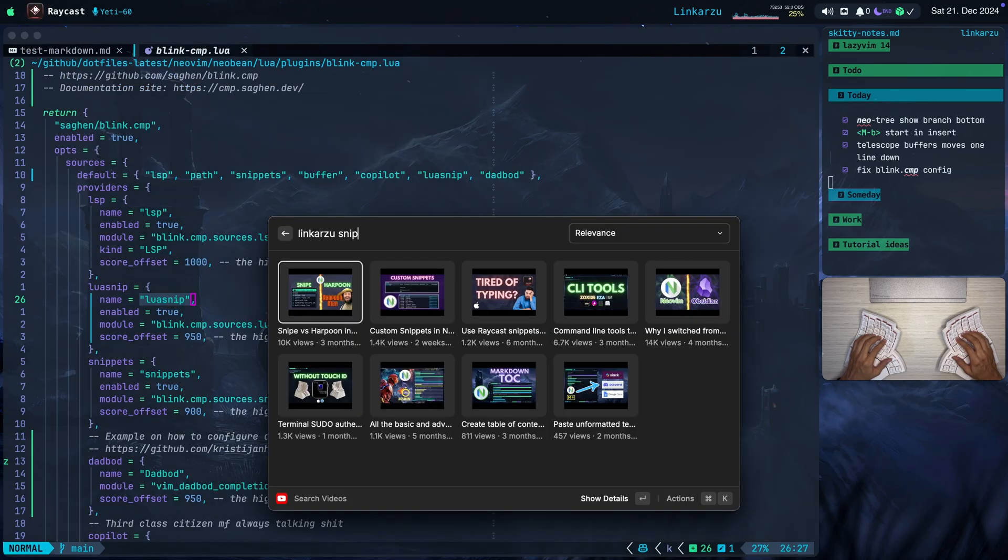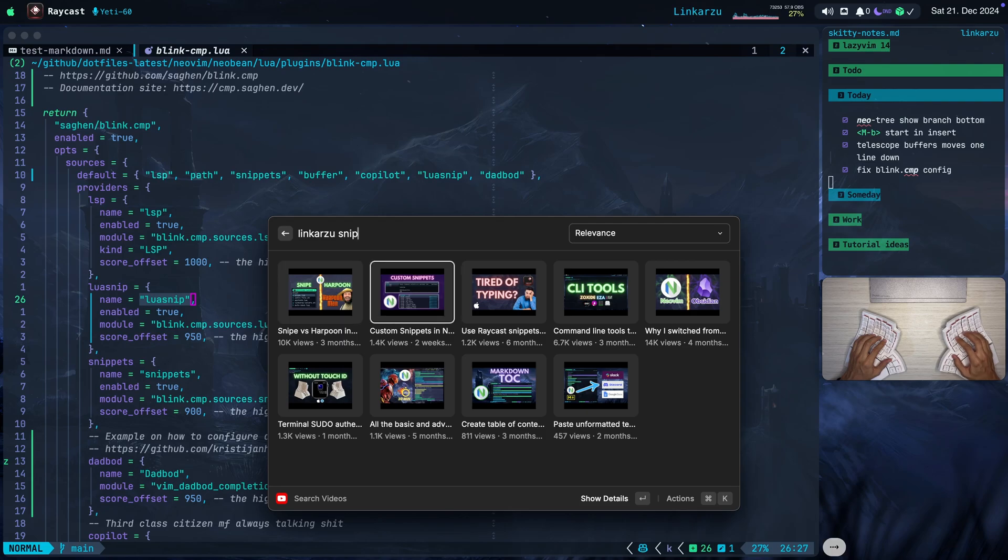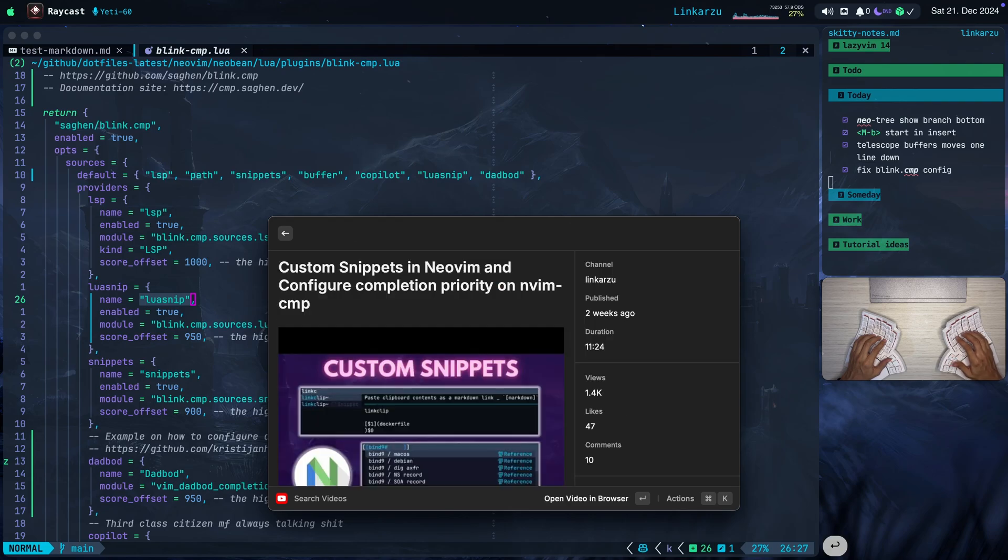If you want to learn how to use luasnip, how to set up your custom snippets, I have a video, which is the one shown here on the screen, custom snippets in NeoVim, and configure completion priority on nvim-cmp. In that video, I use still nvim-cmp, but I do show how to configure luasnip. So go over that video if you want to set up your custom snippets.